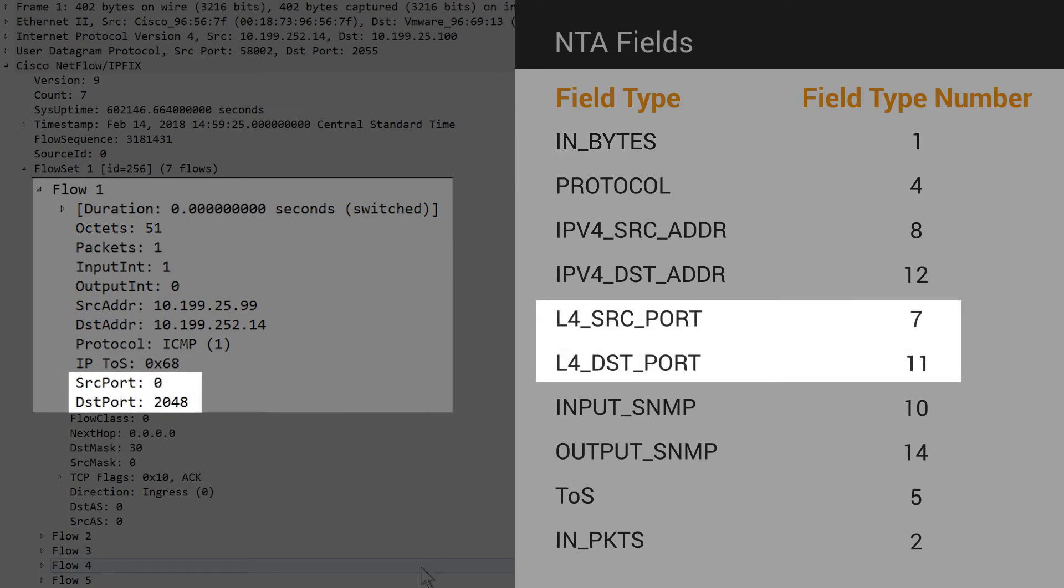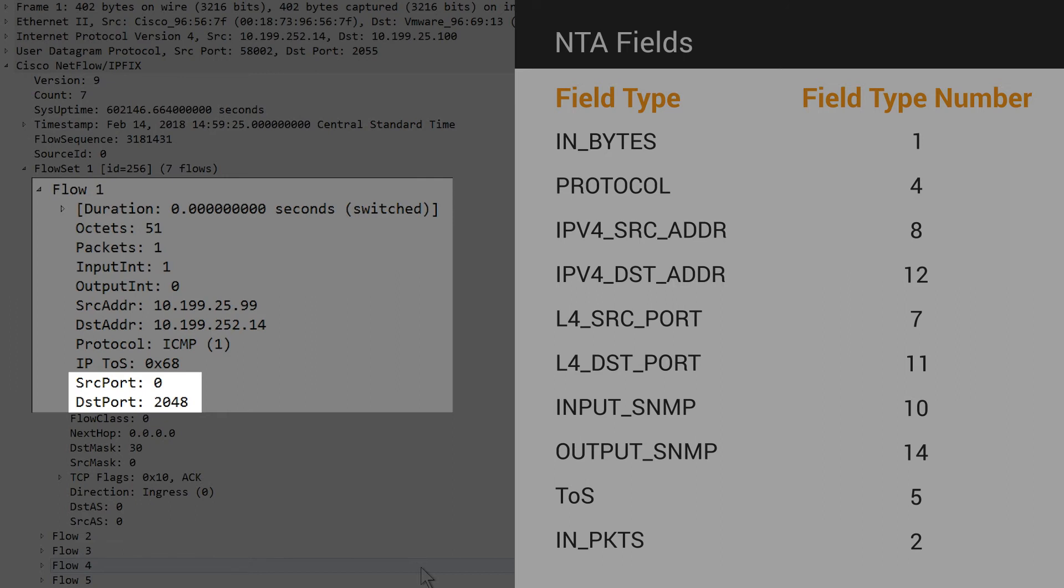For the Source port and Destination port, at least one field must include a value other than 0. As we can see, this is the case. The Source port contains a value of 0, and the Destination port contains the value 2048. This means only data for the Destination port will be stored in the database.